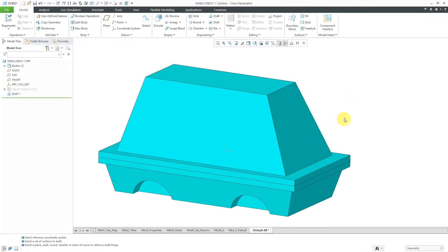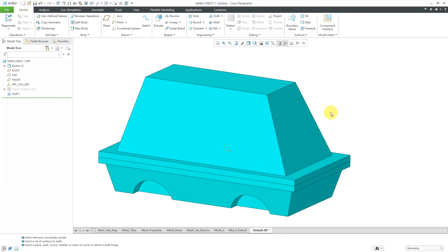So rather than going back to vertical, it allows you to adjust relative to the amount of draft that is in there. Let's take a look at another example where we have rounds on the different edges around here.